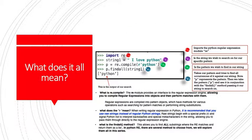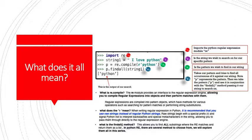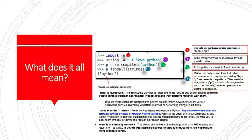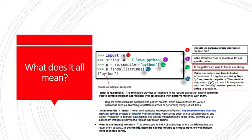So let's make sure we have a really good foundation here. Let's go through this very slowly again to make sure we understand exactly what's happening. Number one, we import the Python regular expression module RE. The second line of code is the string we wish to search on for our specific pattern. That's the thing we're going to look in. It could be a file, it could be a string, it could be any object that we could traverse. Then the third line of code is the pattern we wish to find within our string. That's the thing we're trying to match. And then the fourth line of code takes our pattern and tries to find all the occurrences of it against our string. Note, P represents the pattern. Then we take the pattern P and use it in conjunction with the findall method, passing it our string to search on.